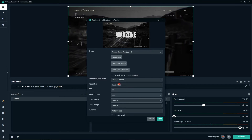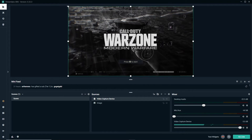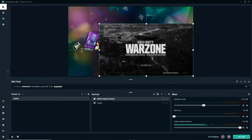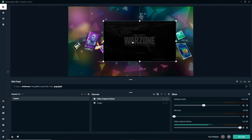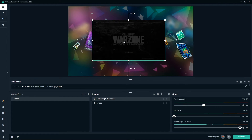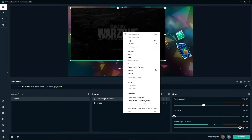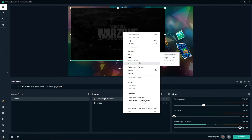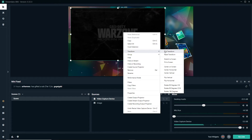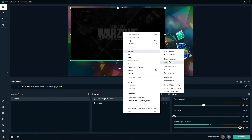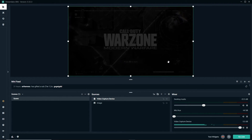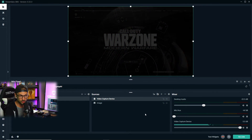Now that you've added the source, you'll be able to adjust it to whatever size you'd like depending on the scene you're trying to create. In most cases, when you're doing a full-screen gameplay and you want this to fill up the entire background of your screen for viewers to see, you can simply go to Transform and then Fit to Screen and it'll fill up the entire scene.